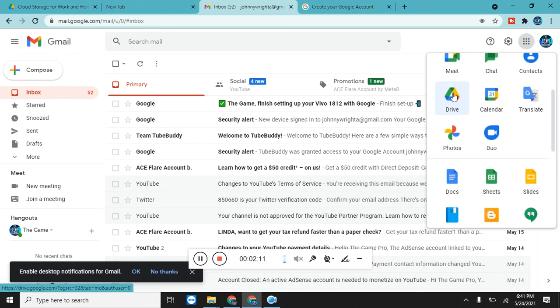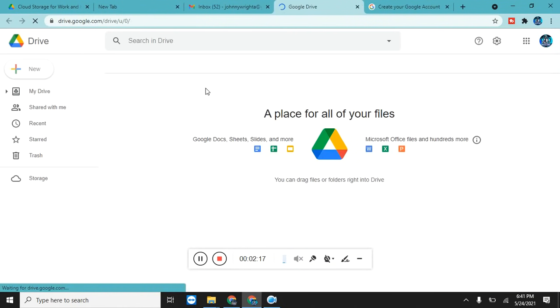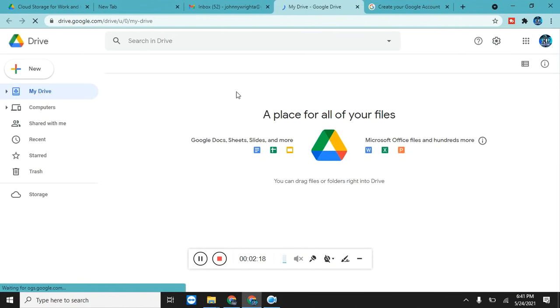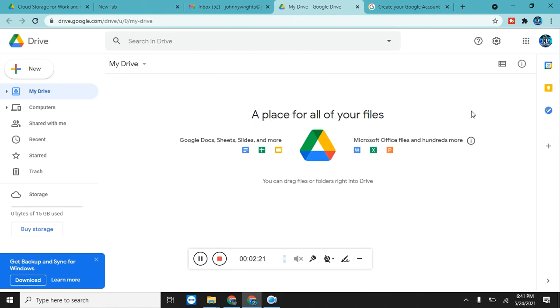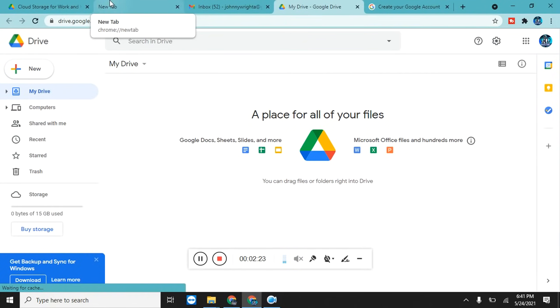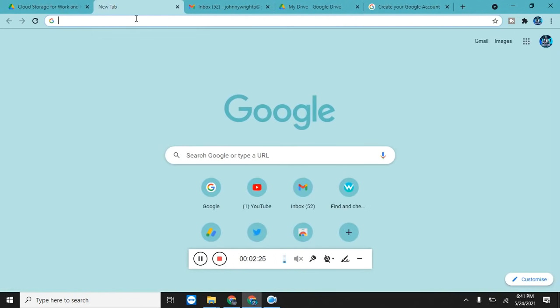You can see this Drive, it's actually the Google Drive. You can access Google Drive from here. Just click on it and it will pop up to the Google Drive, a place for all of your files.